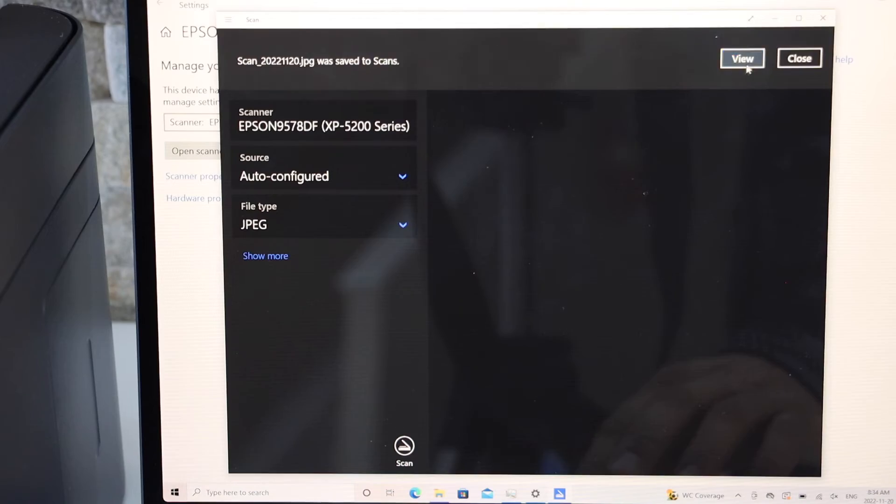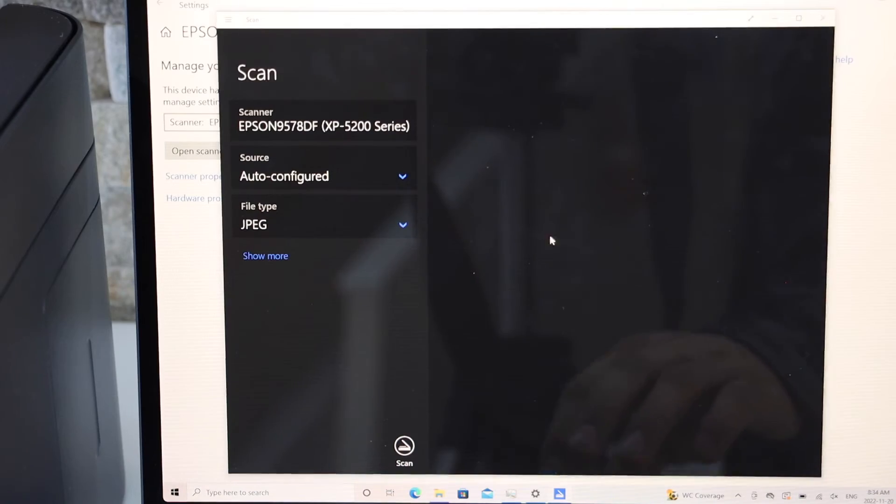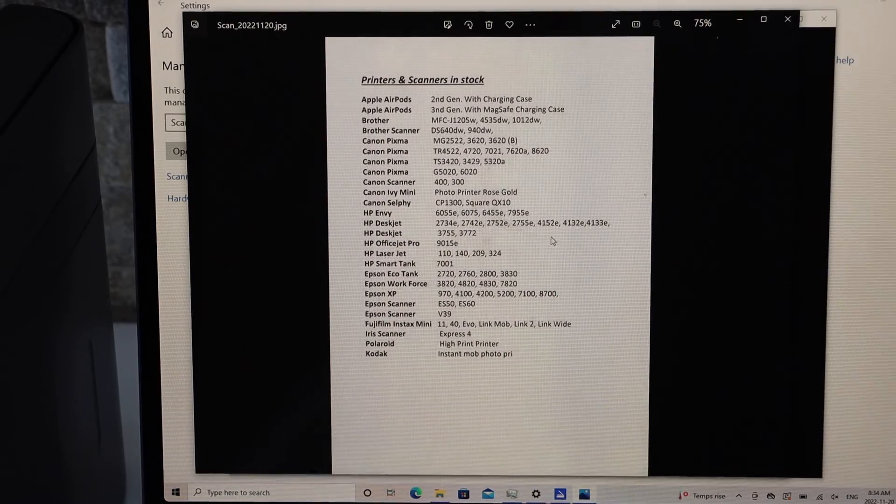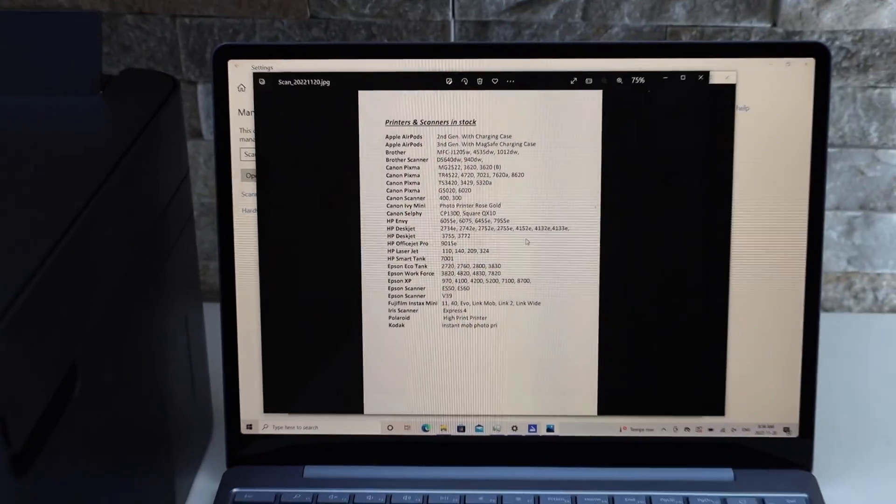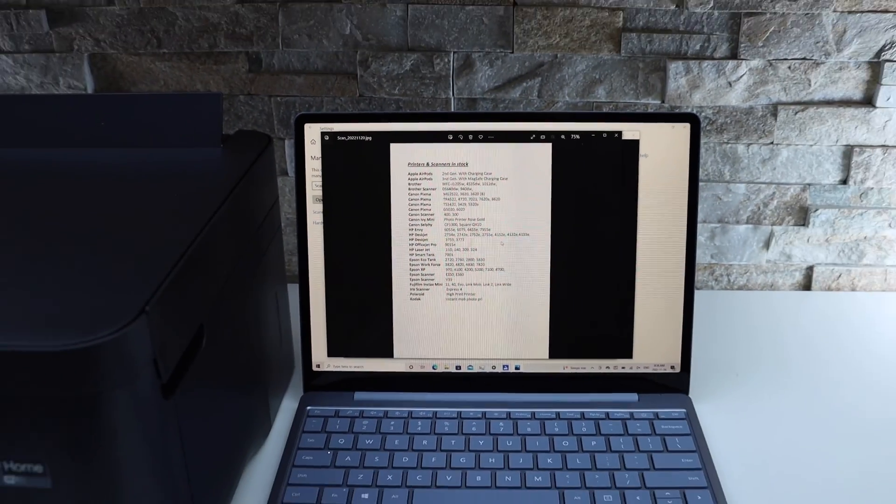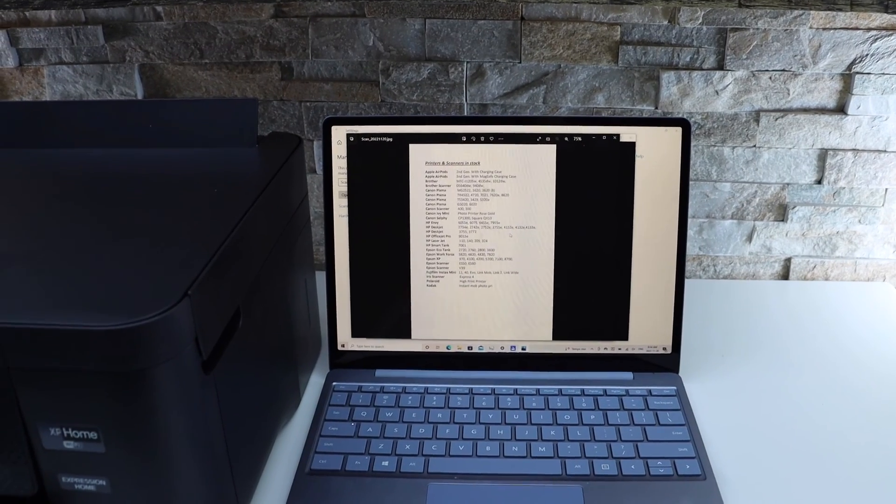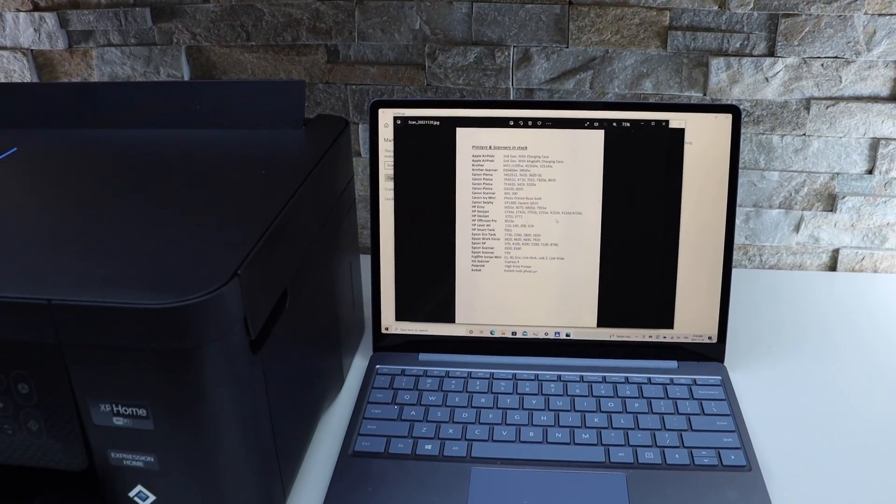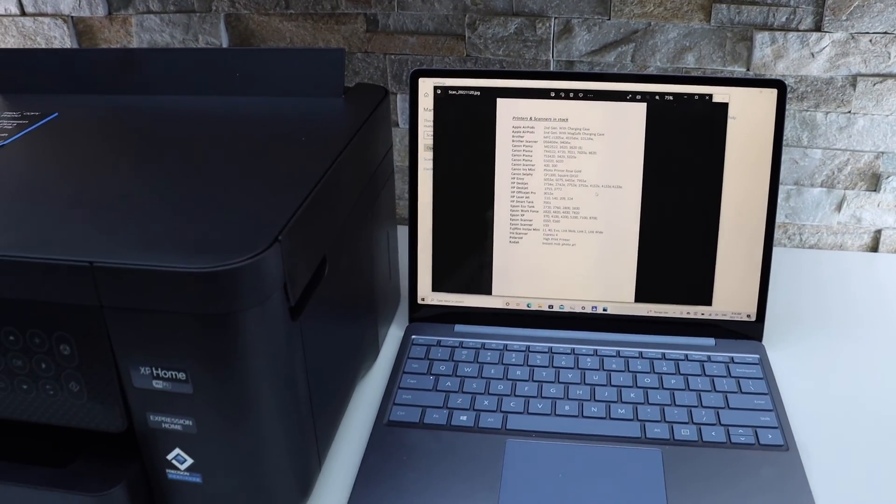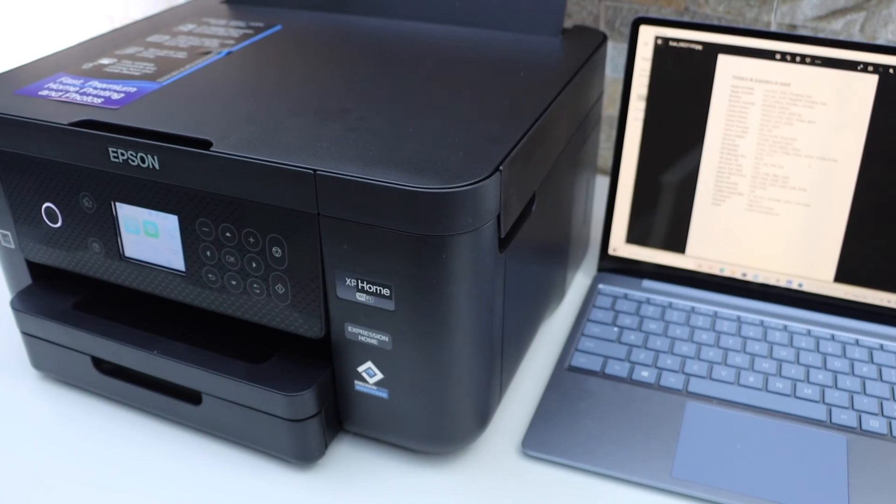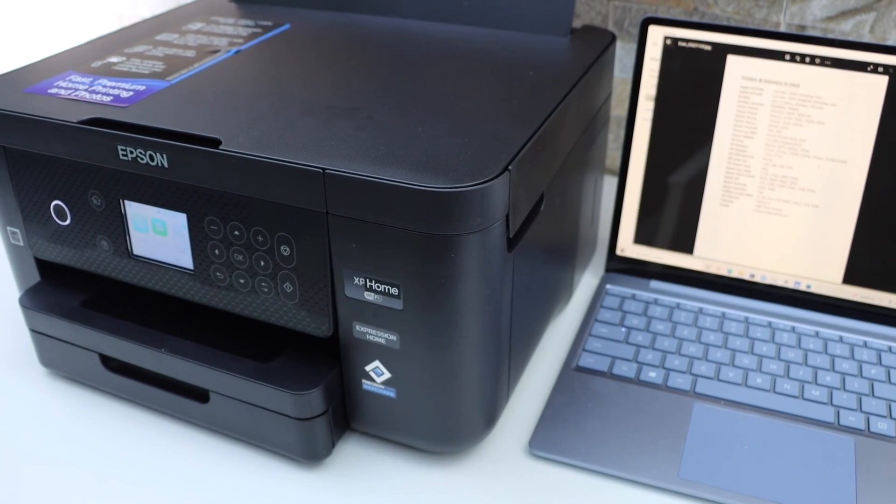Click on the View button and here is our scanning. This is how we can do the setup of this printer with the Windows laptop, and then we can start using it for wireless printing and scanning. Thanks for watching.